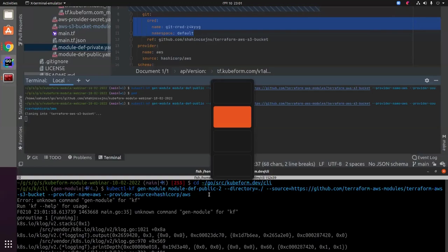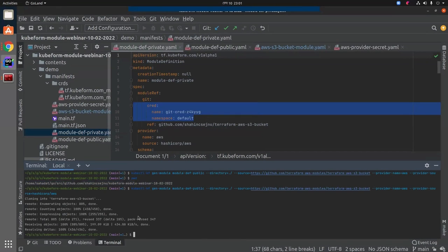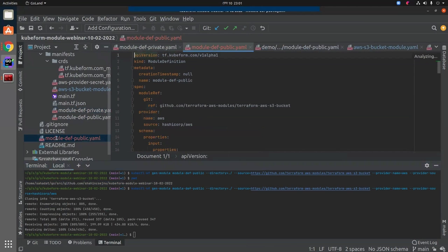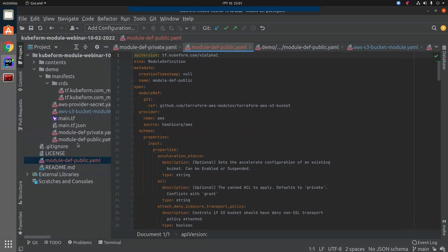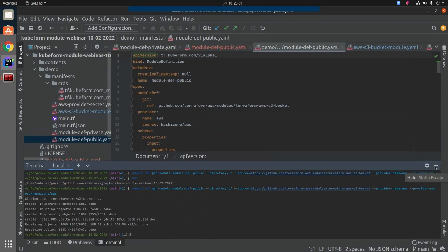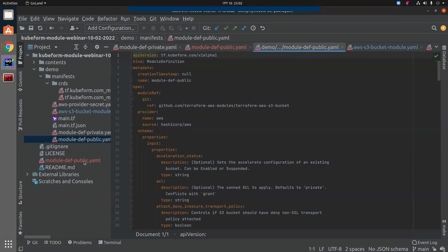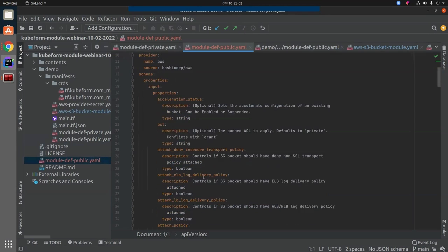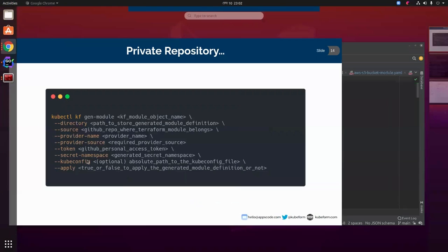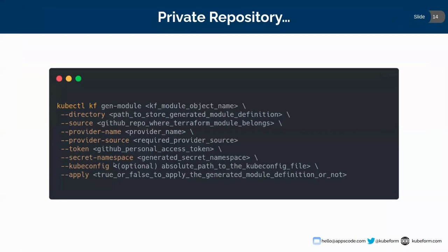You can see it is generating. I applied this command and it has generated in the correct directory. You can see it generated exactly the same as before — module-def-public — because I gave it the same name (I didn't change it) and the directory was one step above then manifest. Everything generated the same. For a private repo you just additionally need to provide your token, secret-namespace, and kubeconfig.